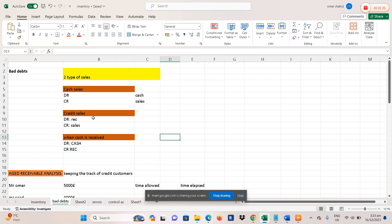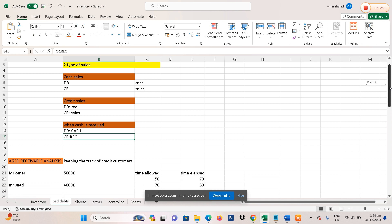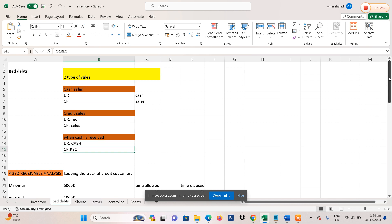When you make a credit sale, you will receive cash from the credit customer in the future. When that cash is received, you pass the double entry: debit cash, because you are receiving the cash, and credit receivables to finish off the receivable balance. These are the basic entries you all need to know.